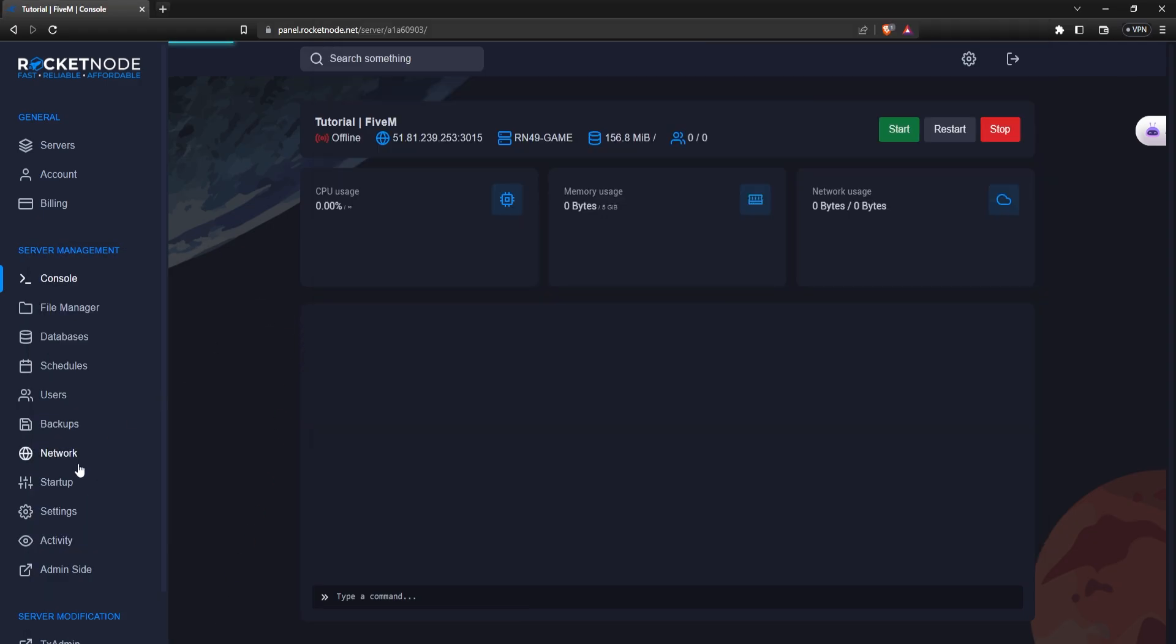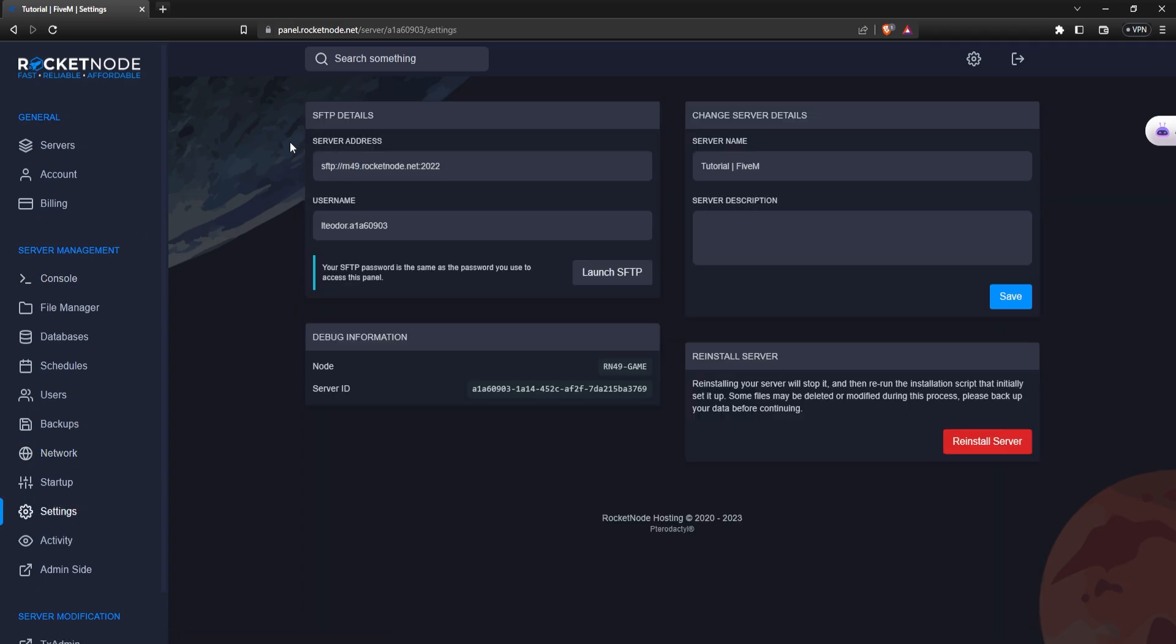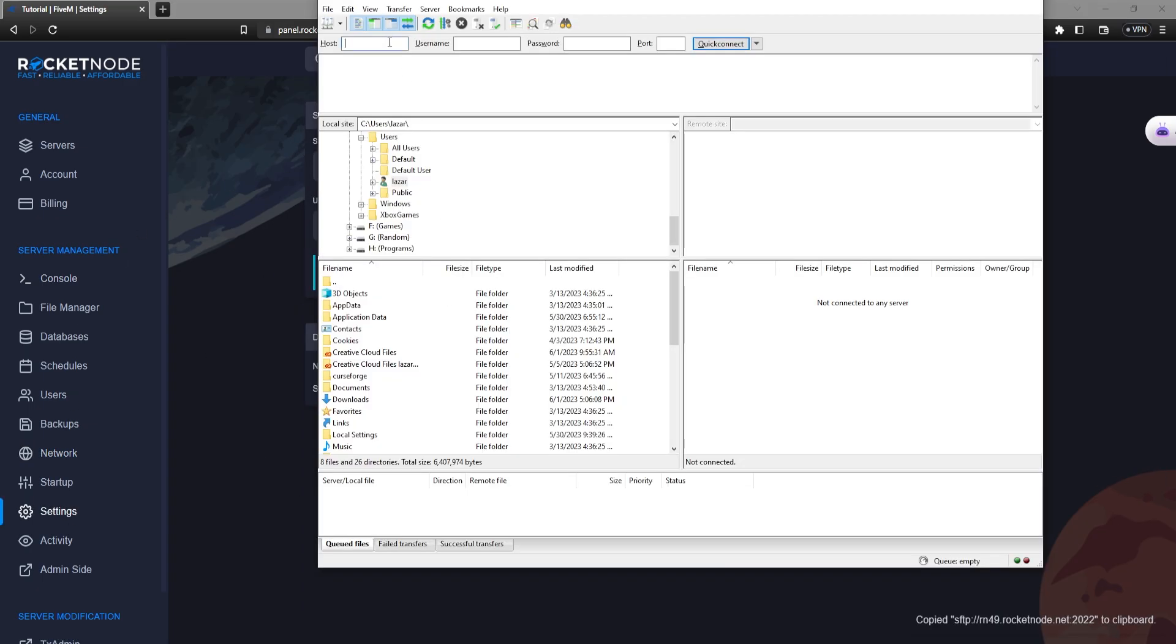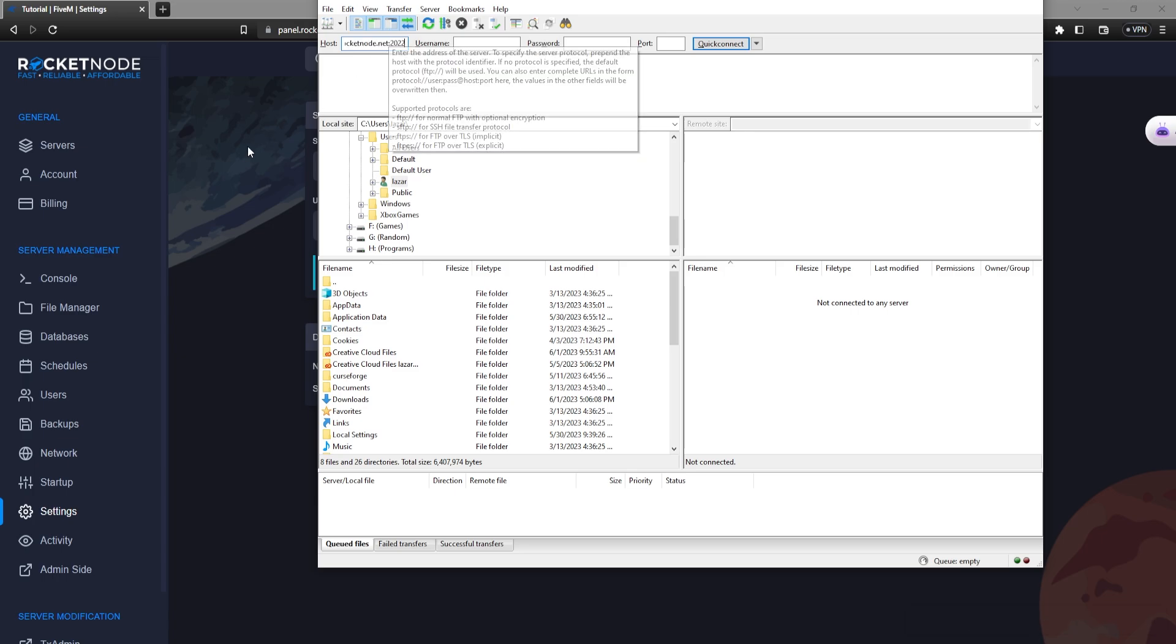After doing so, navigate to settings. Click on the server address and it's automatically going to copy it and put it in the host.